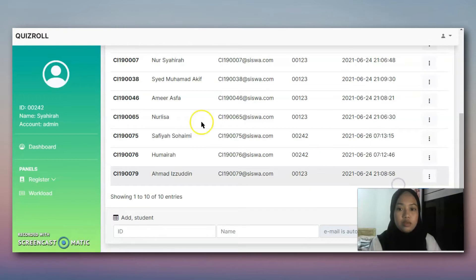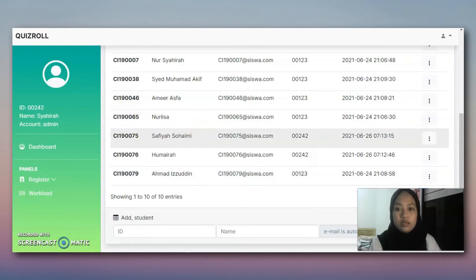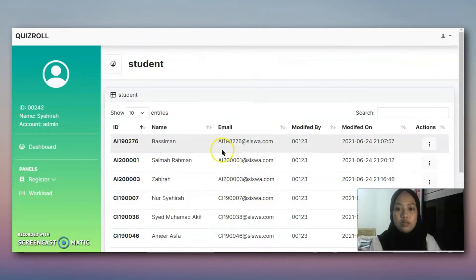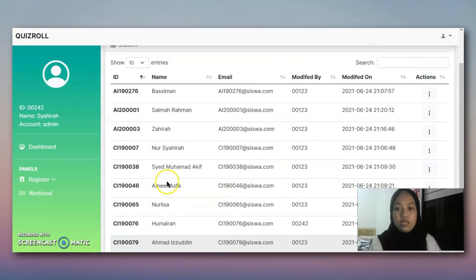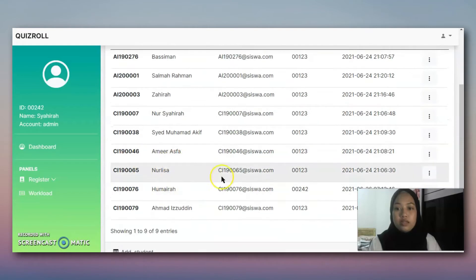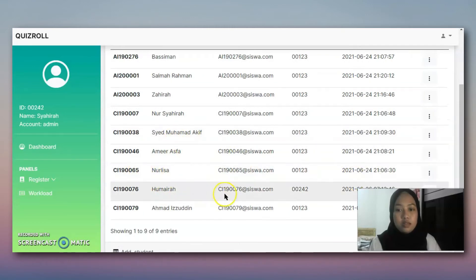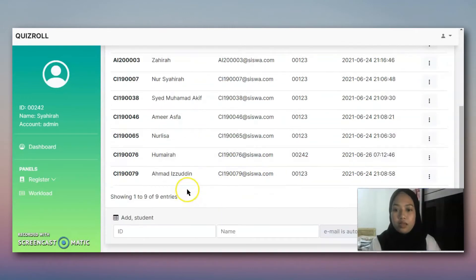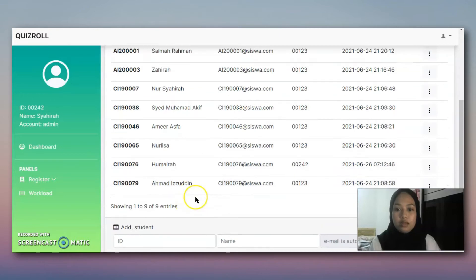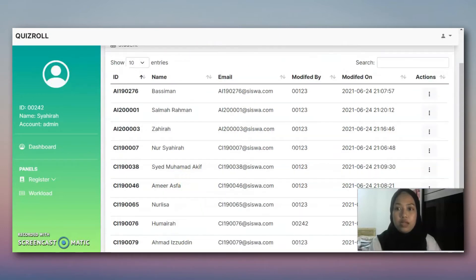We can also export as needed, and we can see that Safia Swaini is connected to the next section.